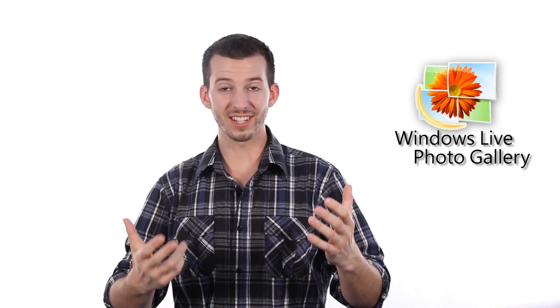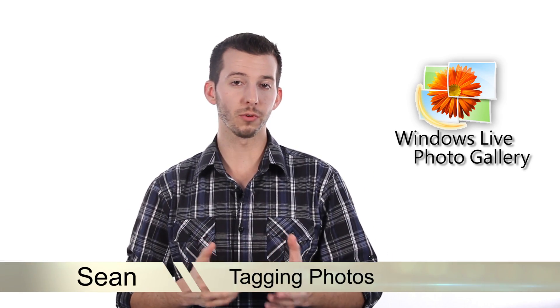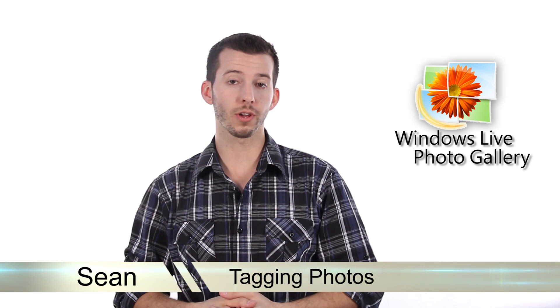Hey guys, Sean here at Mahalo.com. In today's lesson, I'm going to show you how to tag people in your images inside of Windows Live Photo Gallery.